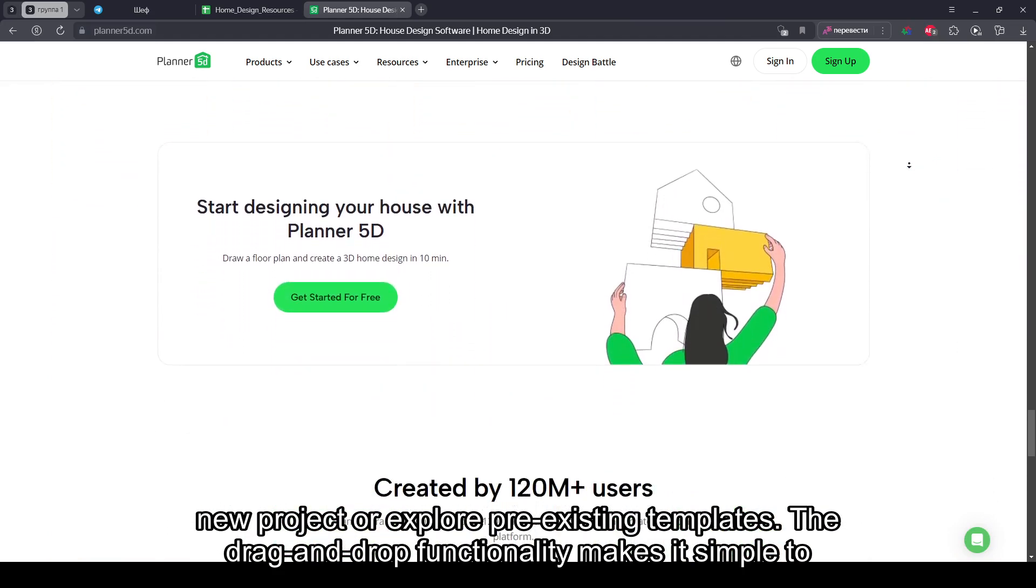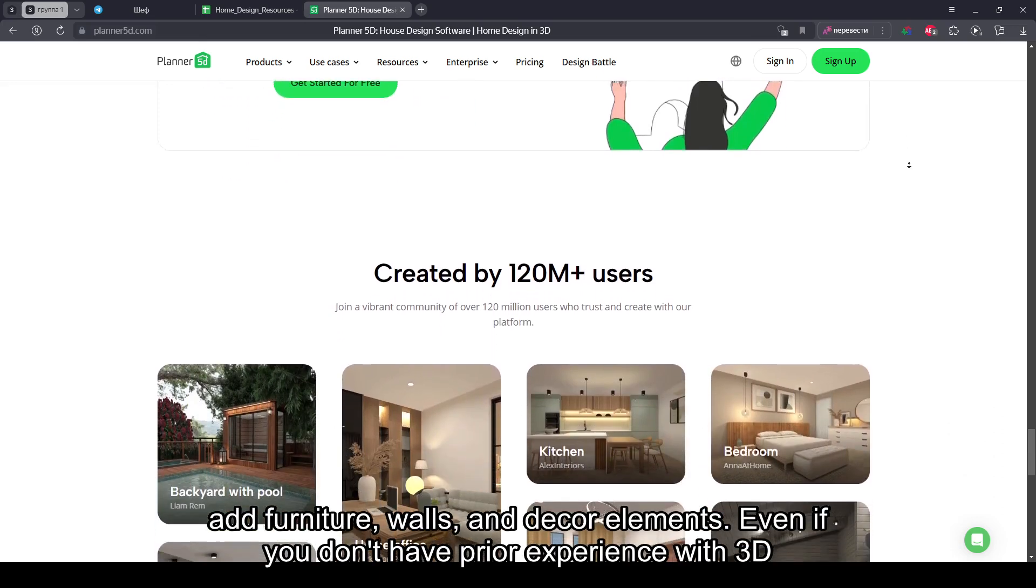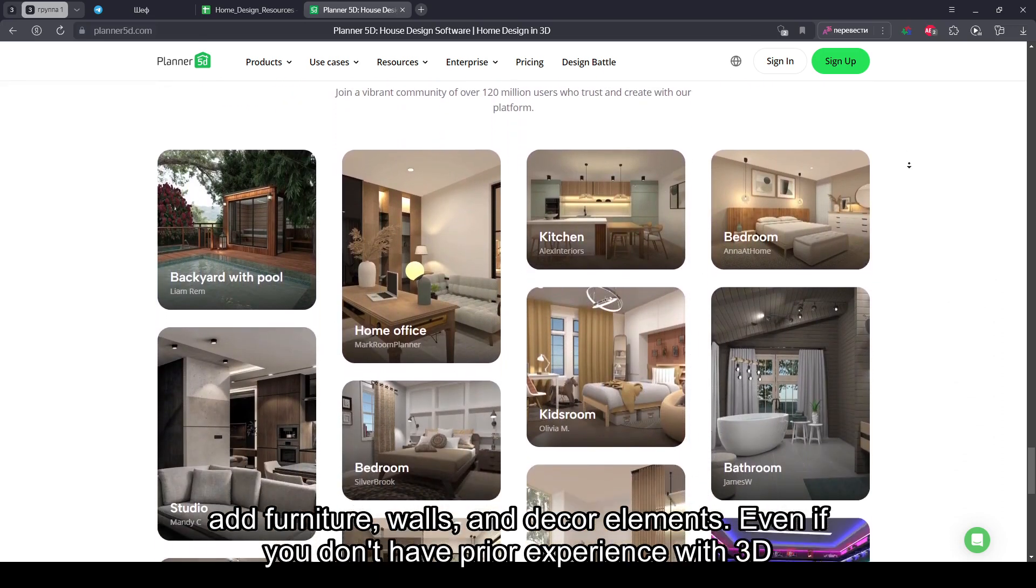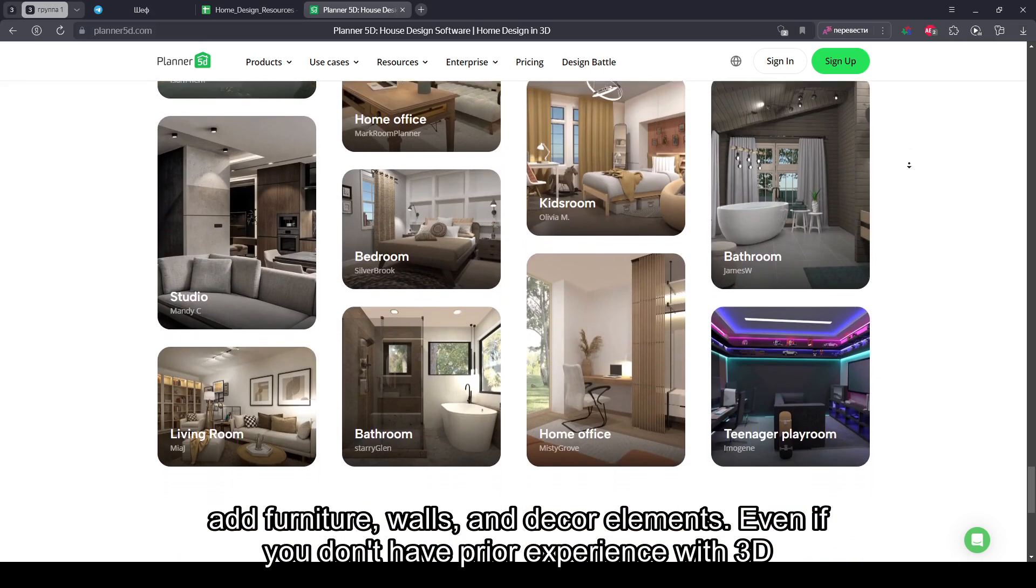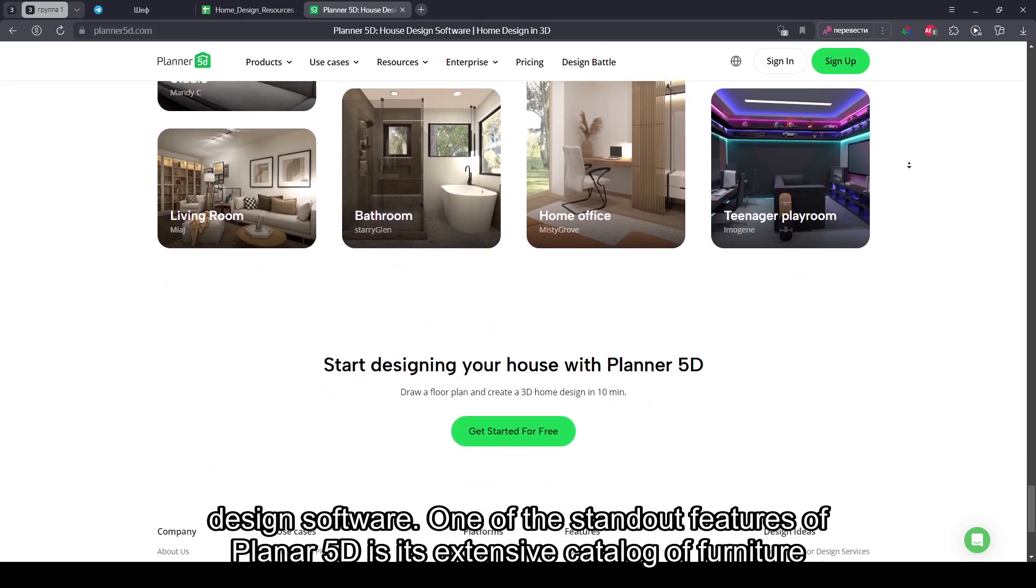The drag-and-drop functionality makes it simple to add furniture, walls, and decor elements, even if you don't have prior experience with 3D design software.